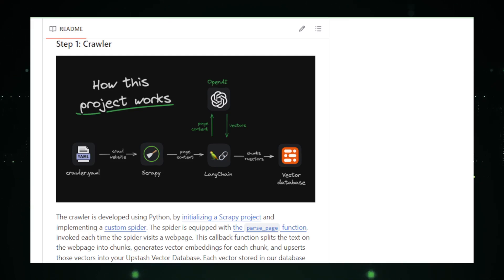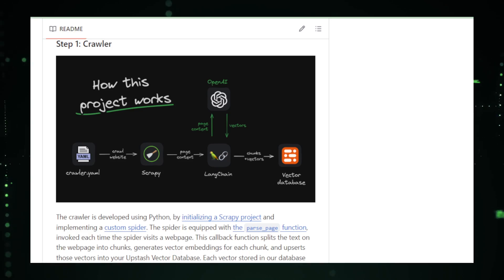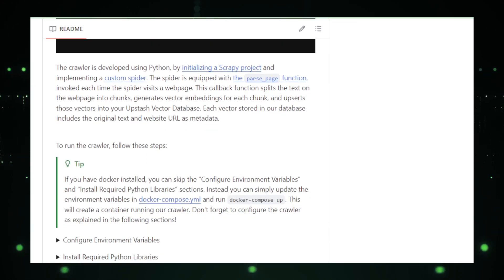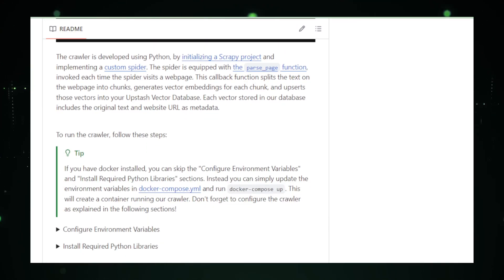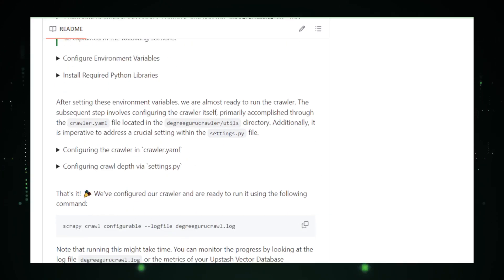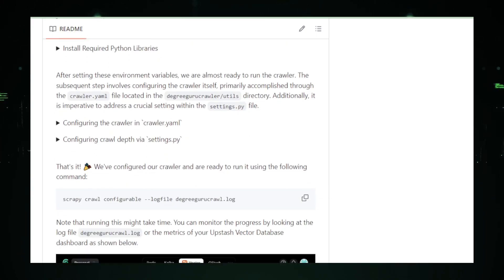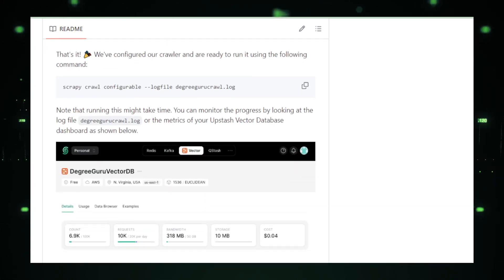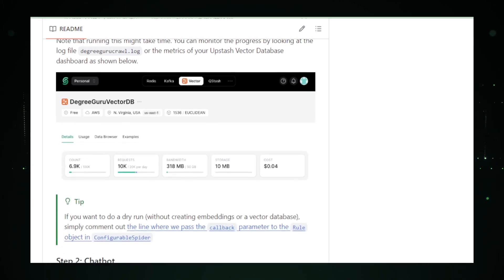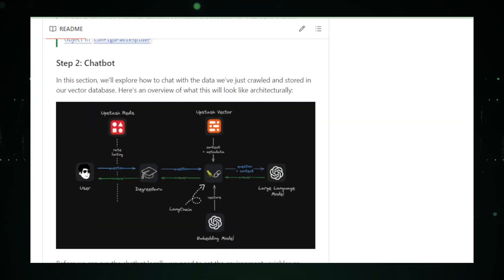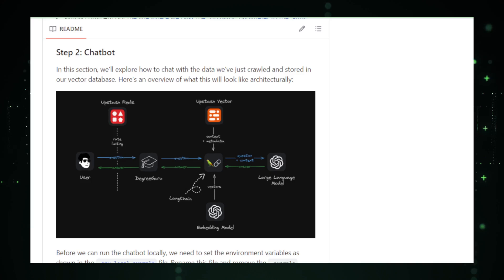But here's the small print. While Degree Guru does an excellent job at collecting data, it's only as good as the information it's fed. And building your Degree Guru requires a bit of tech savvy. It's not as simple as just asking a question. You might need to roll up your sleeves and do some digital gardening in your knowledge base to keep it growing and accurate.